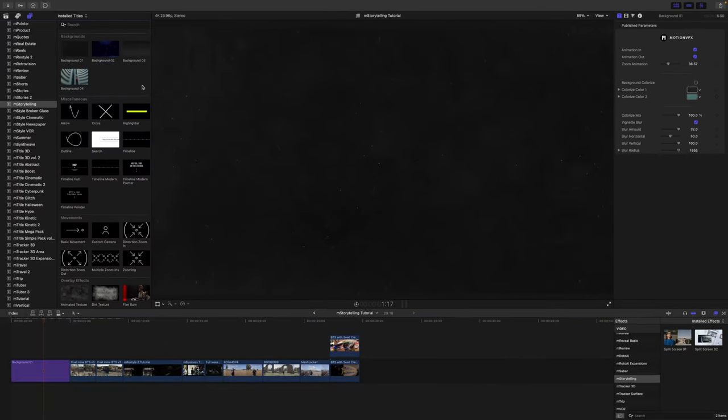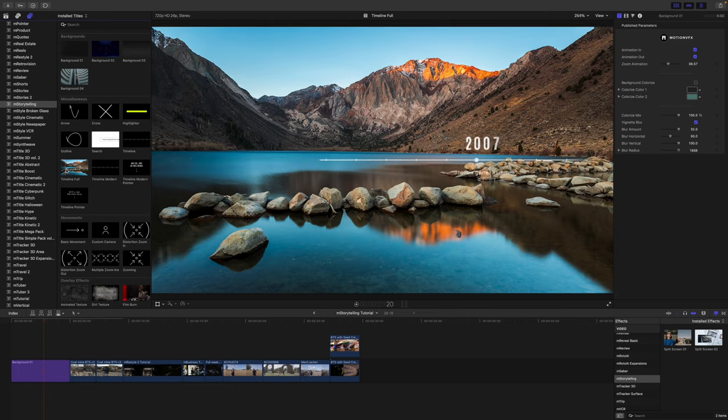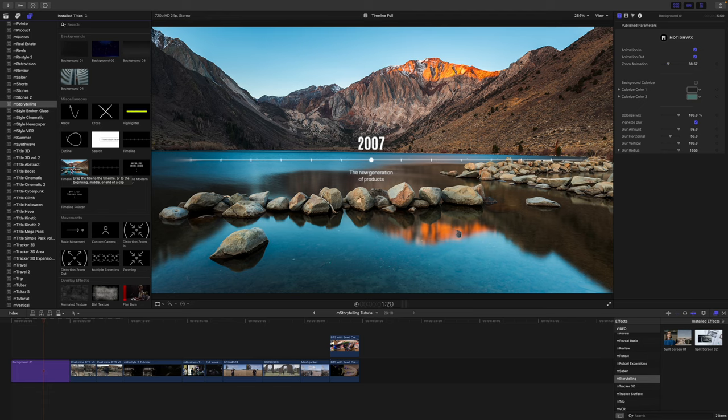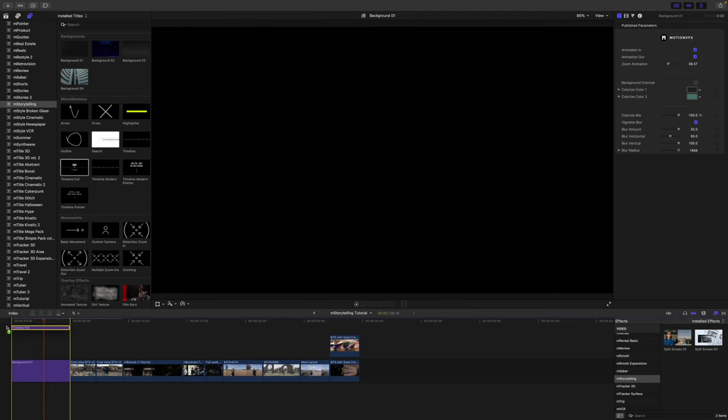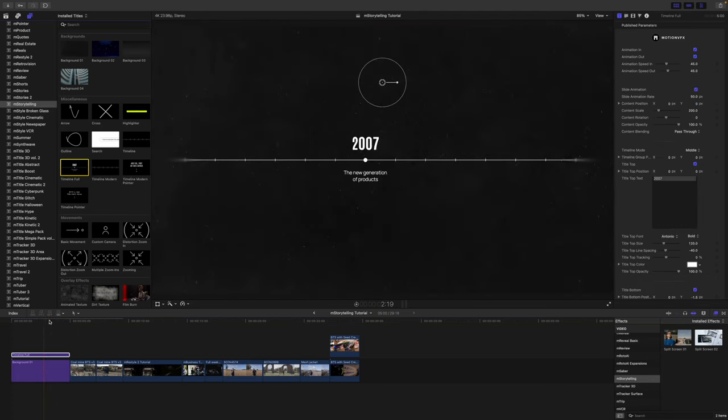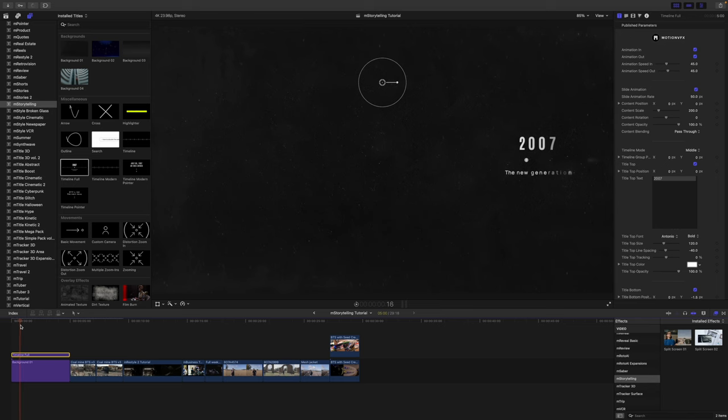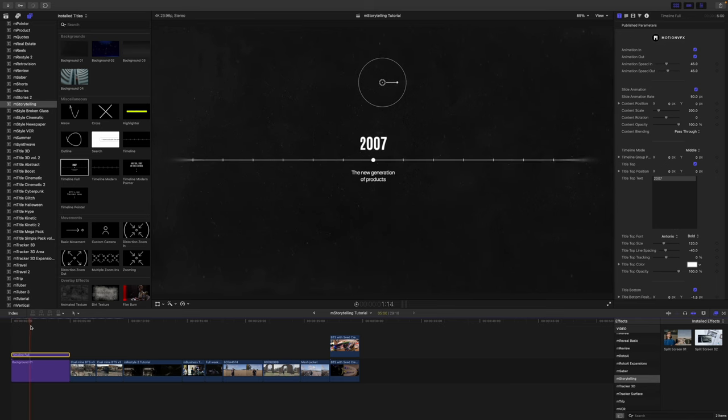So since we have that background, let's say maybe we want to add some sort of a timeline or something over top. We can just click and drag this in on top of our background. And then you can see that we have those animating together really, really nice.